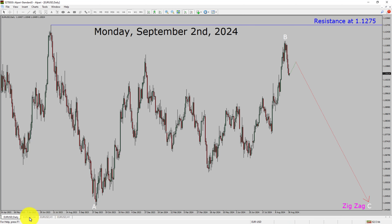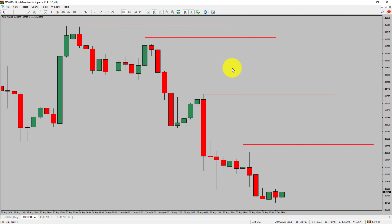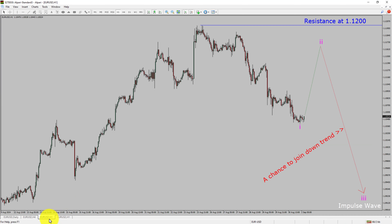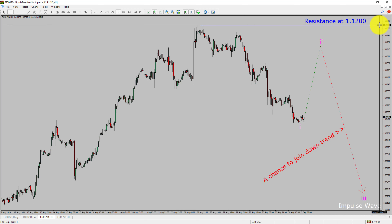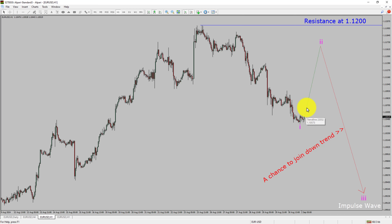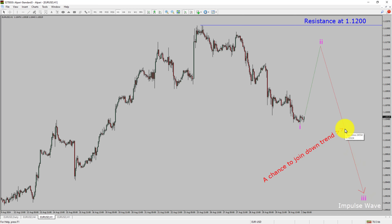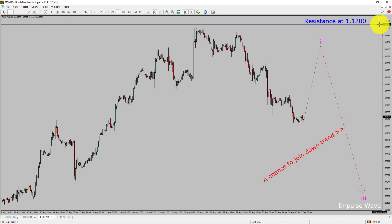Next, let us take a look at the 4-hour timeframe. Price action is printing lower swing highs and lower swing lows. EURUSD pair trend looks down in the 4-hour timeframe. Let us take a look at the 1-hour timeframe. The trend is down in the 1-hour chart. Intraday resistance is present at 1.1200 price level. Price action is most likely going to rise up to print bullish wave 2 pullback and then drop to print bearish wave 3 impulse leg, which offers a chance to join the downtrend in EURUSD. A decisive bullish breakout above 1.1200 resistance level is going to end the downtrend in the 1-hour chart of Euro versus United States Dollar.